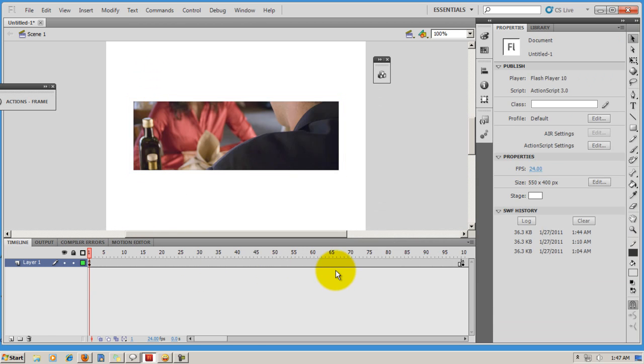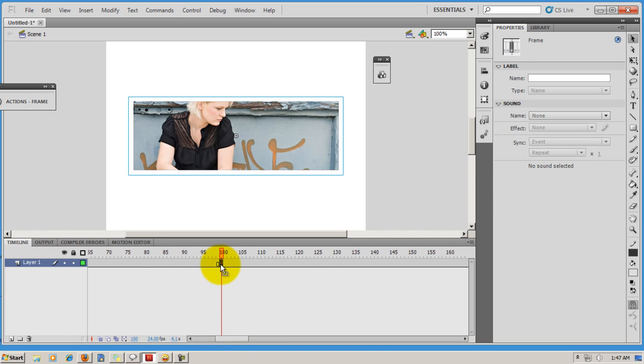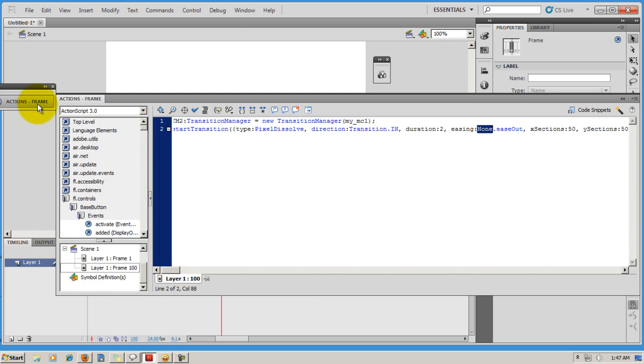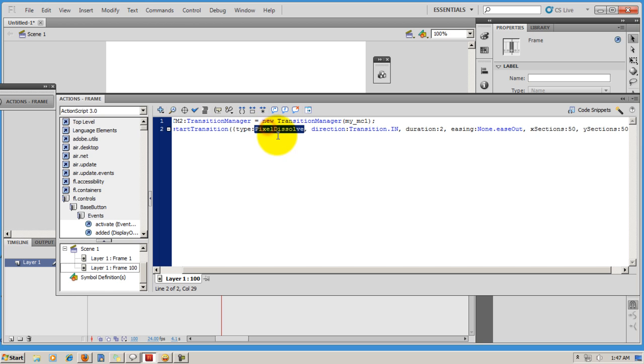Let's see what is the script sitting on frame number 100. Opening the actions panel here, I've used the Transition Manager to use the type Pixel Dissolve. Guys, I know that I'm not taking you through the code properly, I'm not giving you time to write it down. That's because I would want you to go